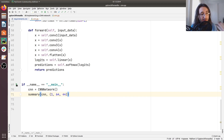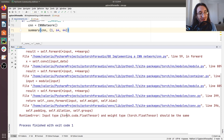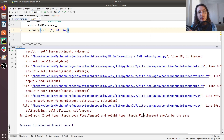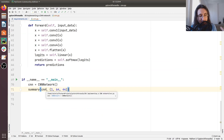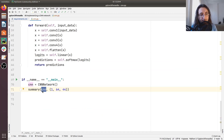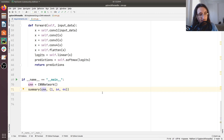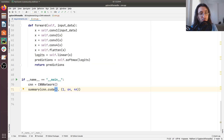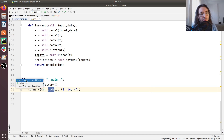Let's run this — we have an error, but this is an intentional error. As you can see, the input type is a torch.cuda float tensor whereas the model is a torch float tensor, and they should be on the same device — either GPU (CUDA) or CPU. The error is saying the model is on CPU but the input size is on GPU. To fix this, I'll do 'cnn.cuda()'. If you don't have CUDA, of course you don't need that.